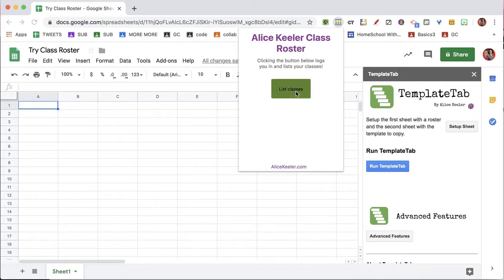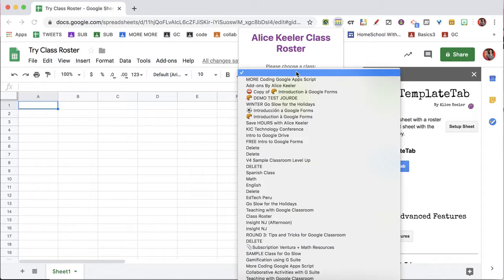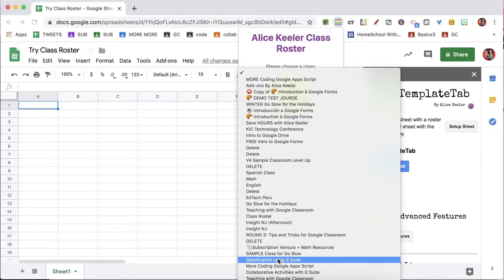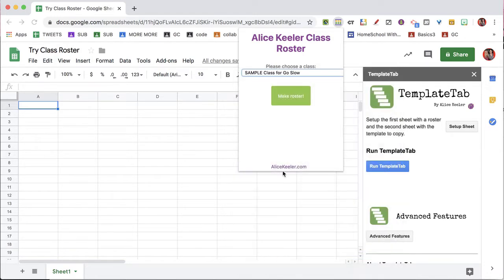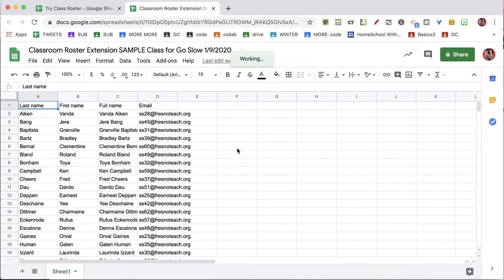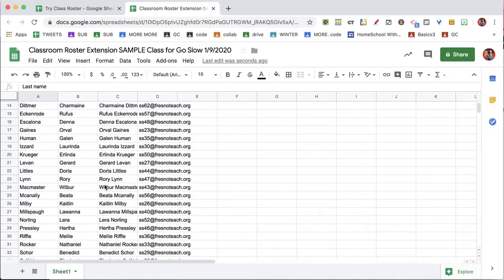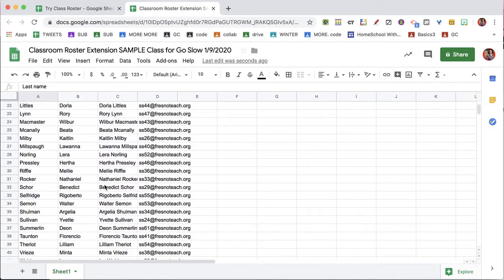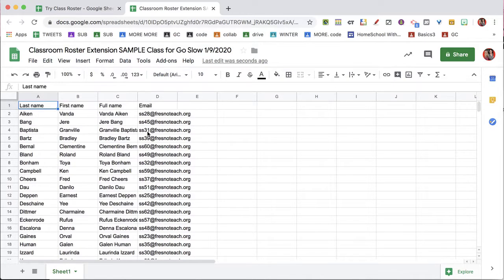Click List Classes, choose your class, make roster, and a spreadsheet will automatically be created for you with your list of students.